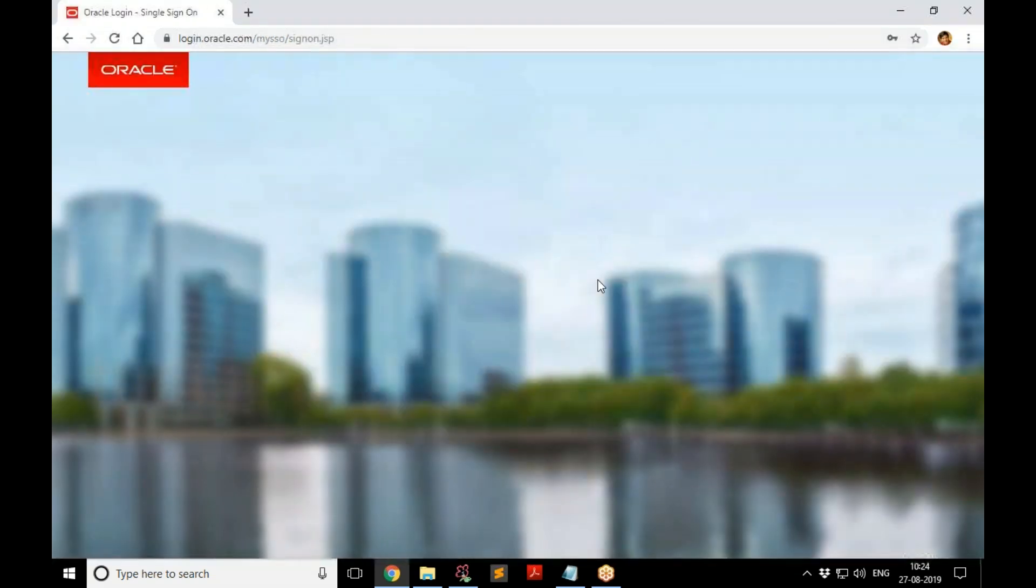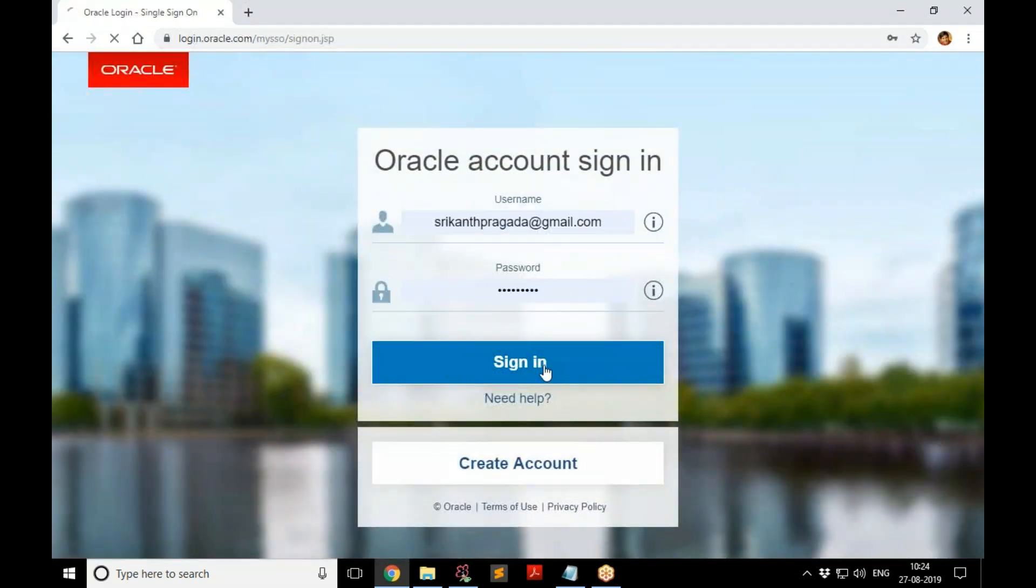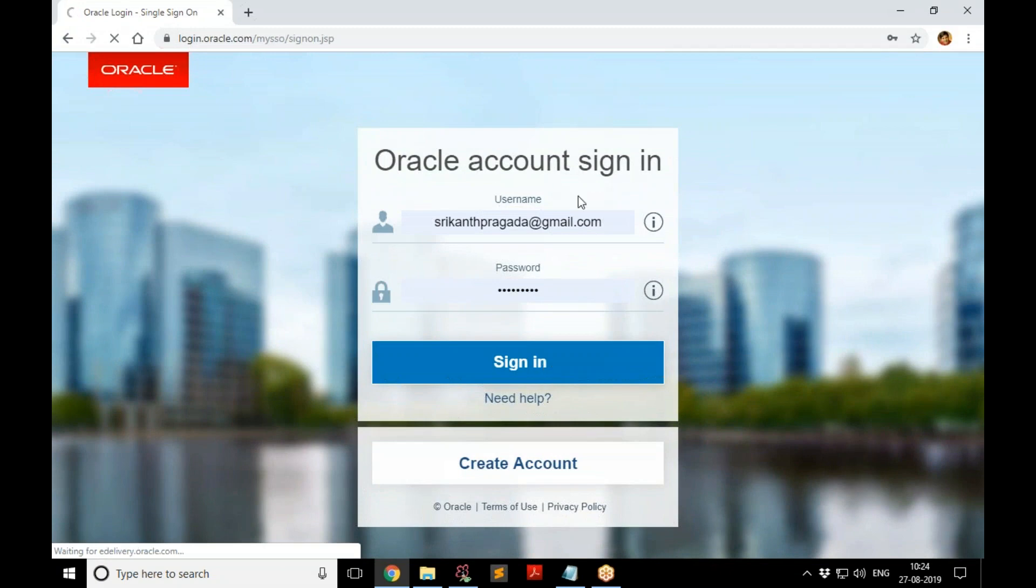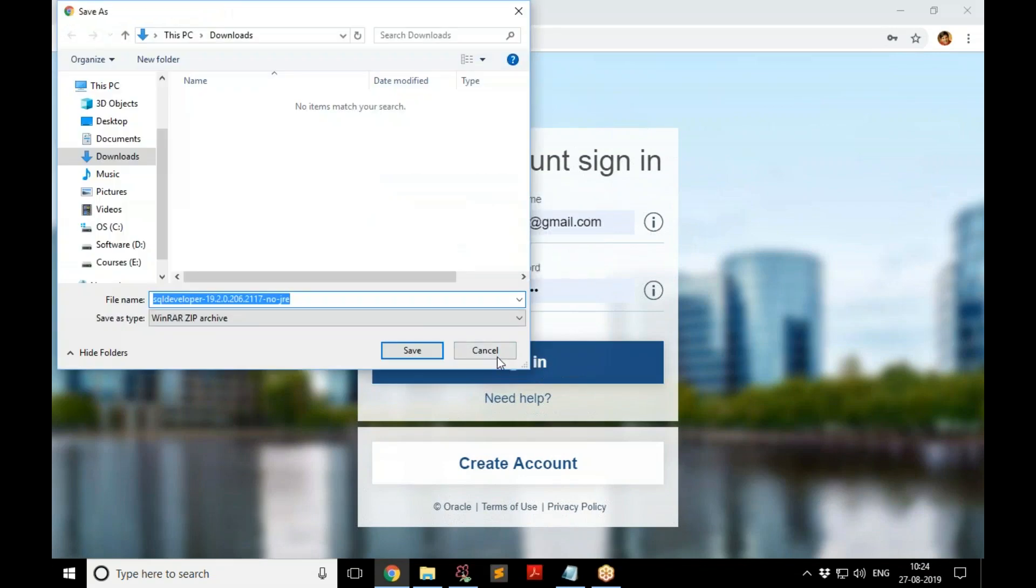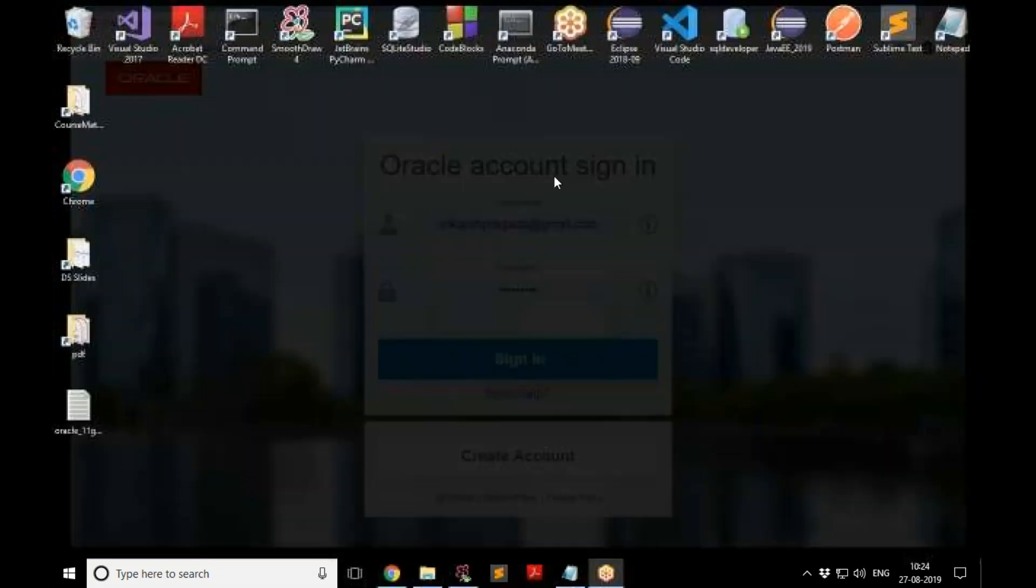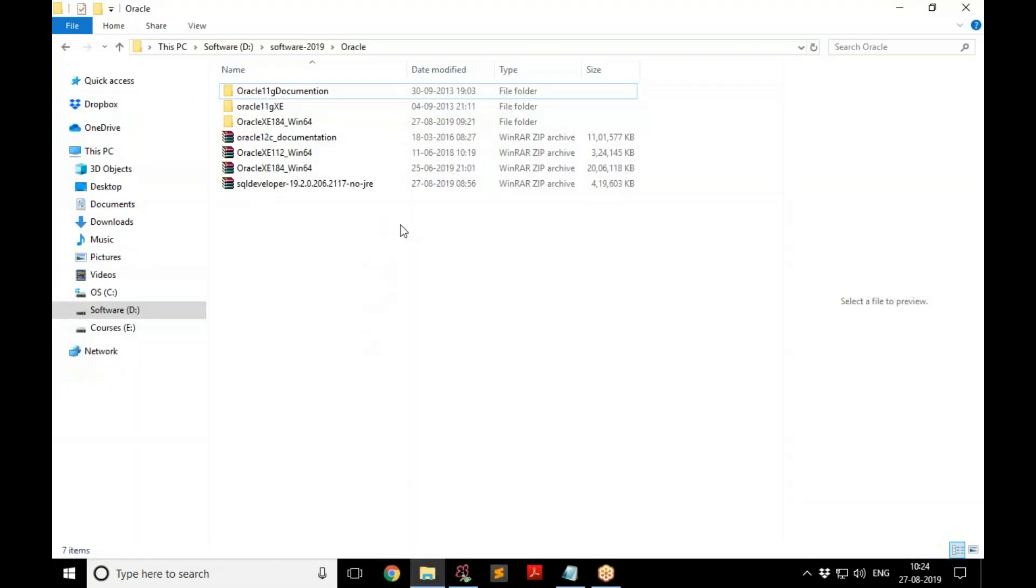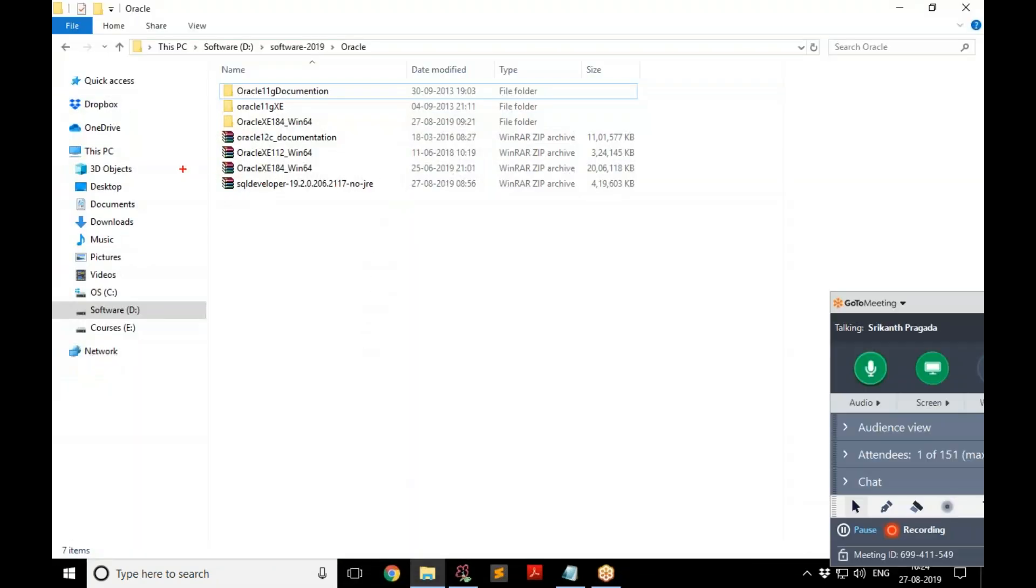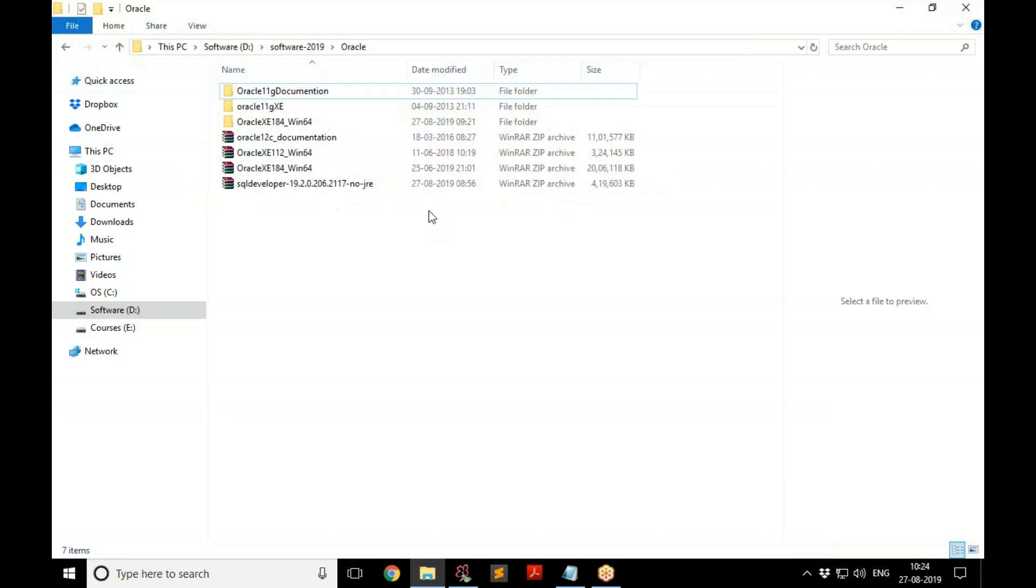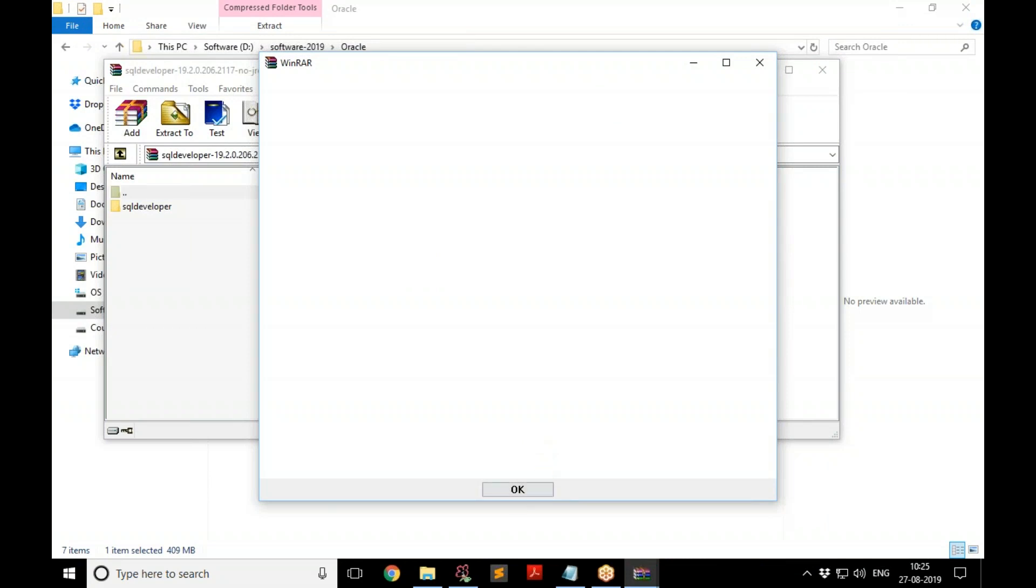It's going to start the download after you log in, and this is where you sign in. Then the download will start. In case you don't have an account in Oracle, just register—it's free. Well, I don't need to download this because I already downloaded this. I'm going to the folder and here is the download from a little while ago. This is around 400 MB. I downloaded the one which is without JRE.